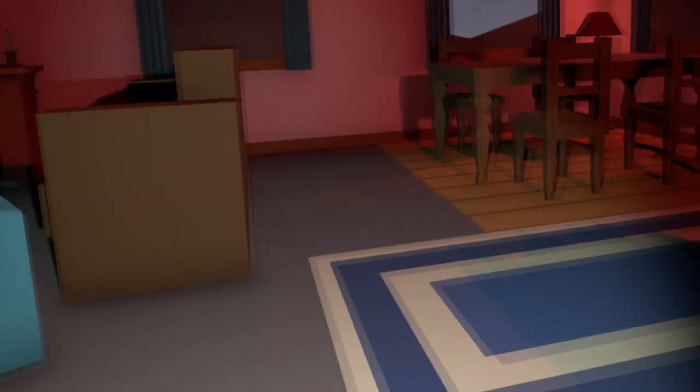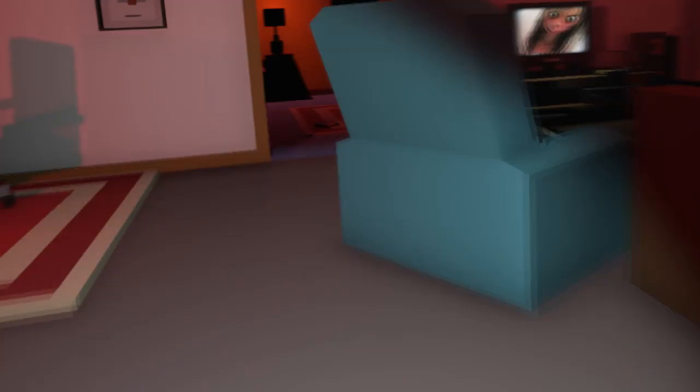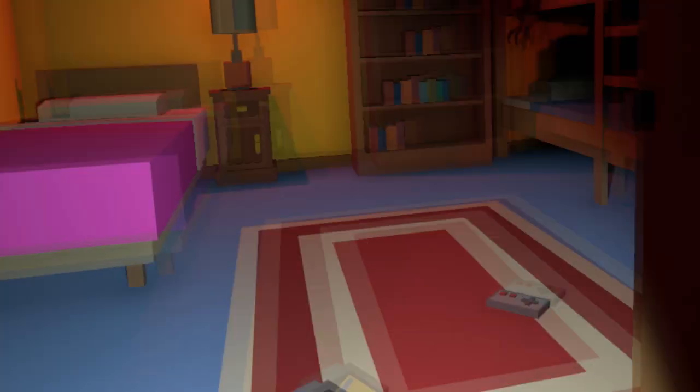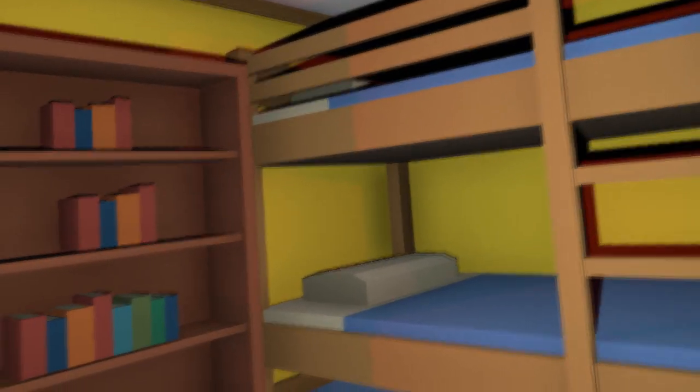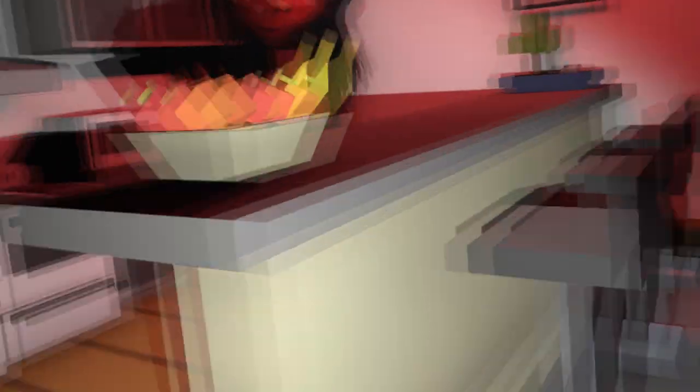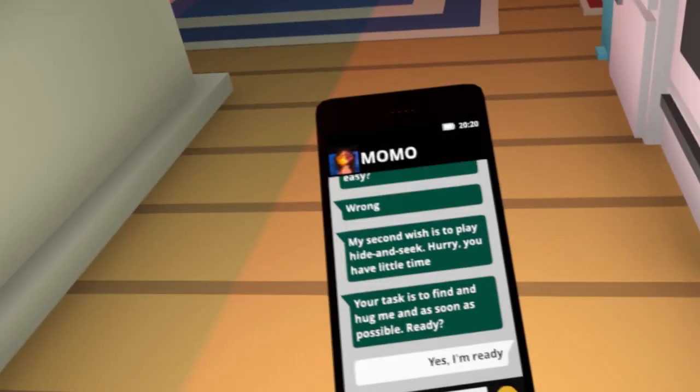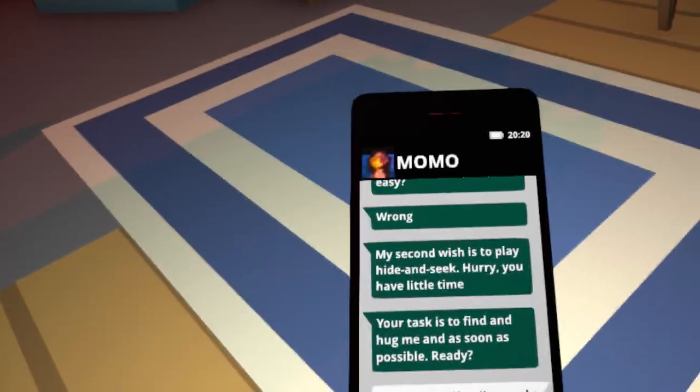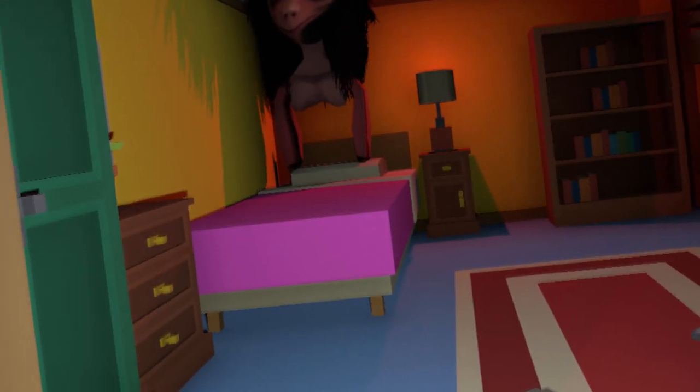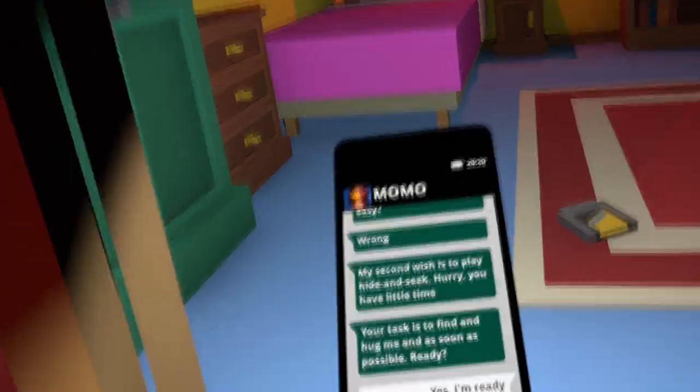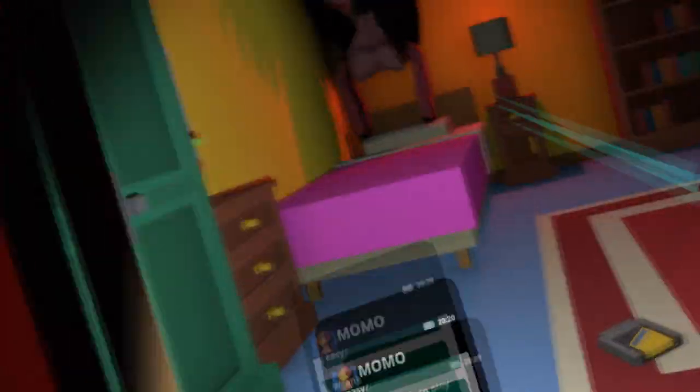There are some nice moments in this game, some maybe scary moments for some people. I really didn't get scared but that's just me. It's really difficult for a game to get me scared. However I can definitely see some people getting scared by this game. There are some dark moments and you know some weird stuff happens all around you.